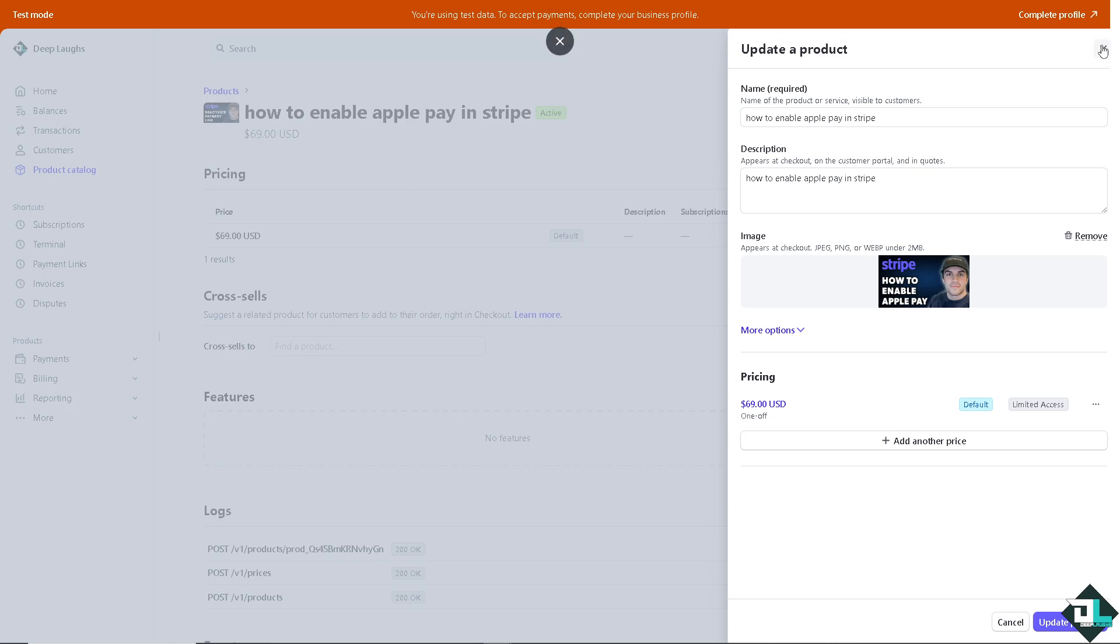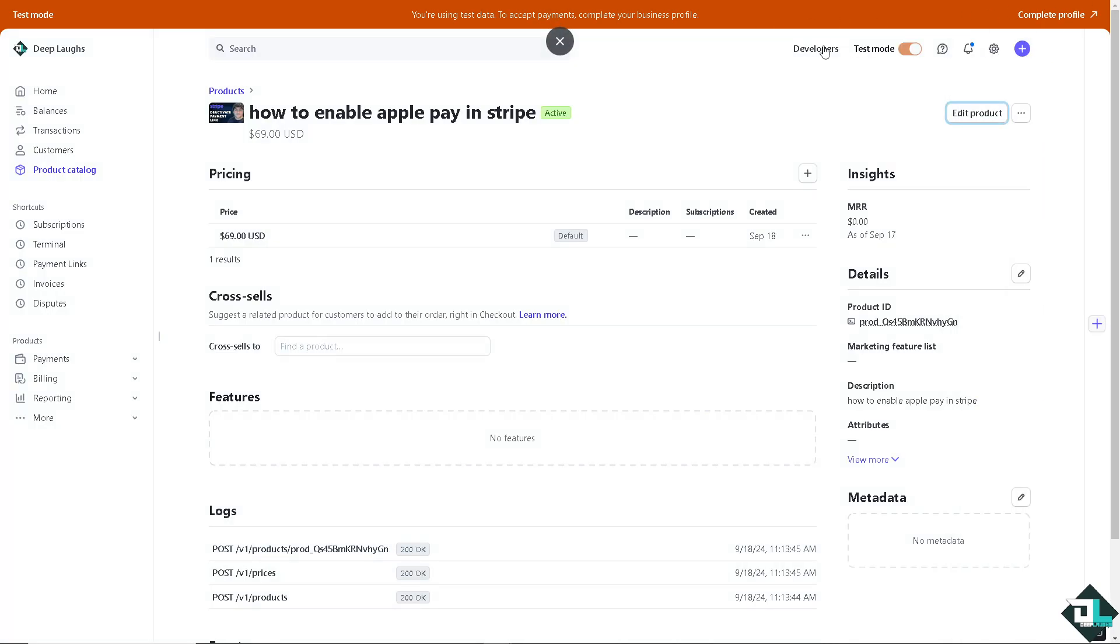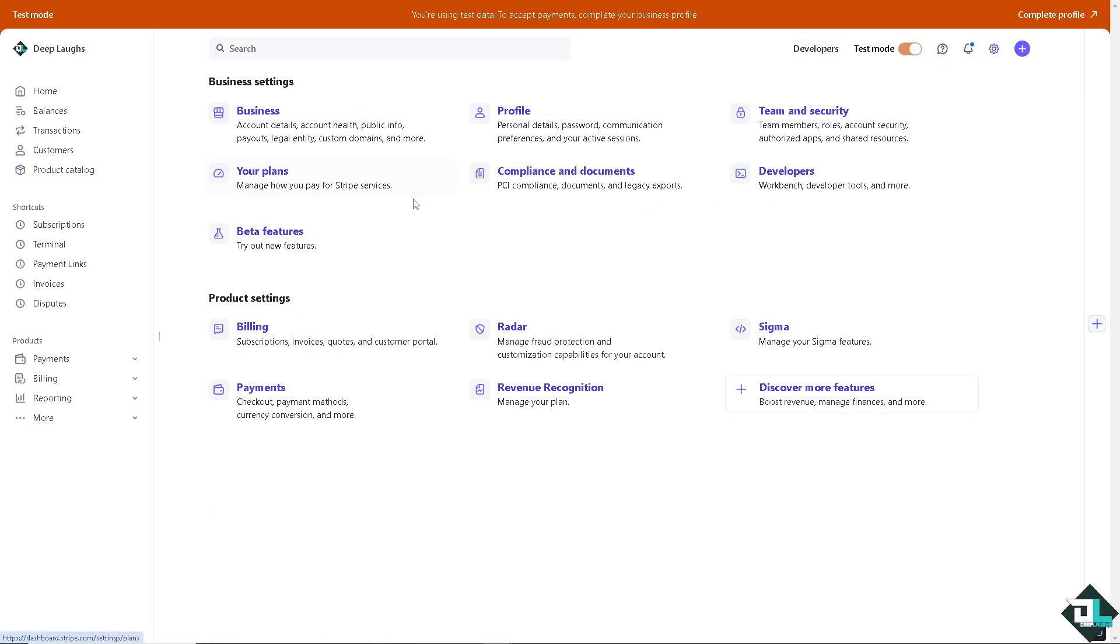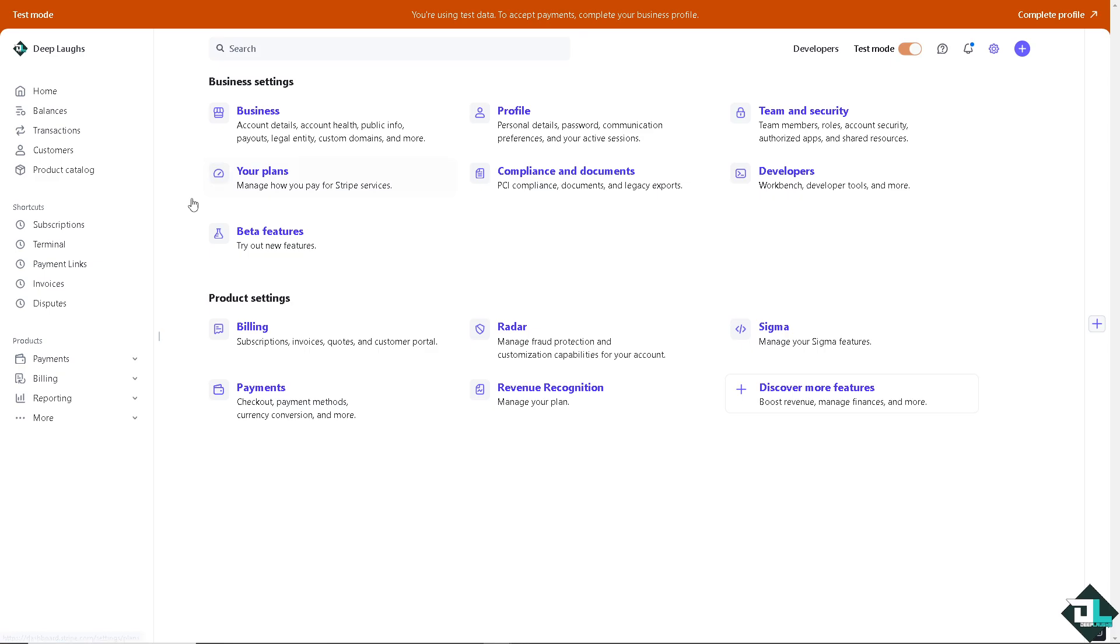Depending on how you set up your Stripe account, I want you to hover to the upper right corner where you can click on the gear icon settings. And from here, go to the payment section.